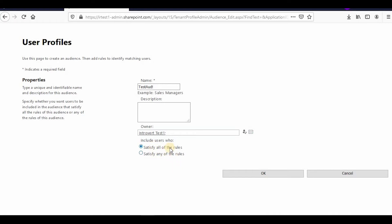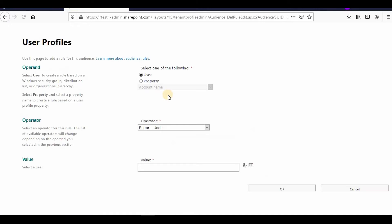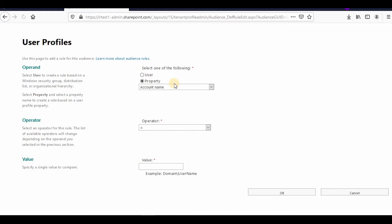This is the AND condition, and this is the OR condition. I'll go with the AND condition: satisfy all the rules. Now for the property—in the previous video we created two custom properties. One was Division.